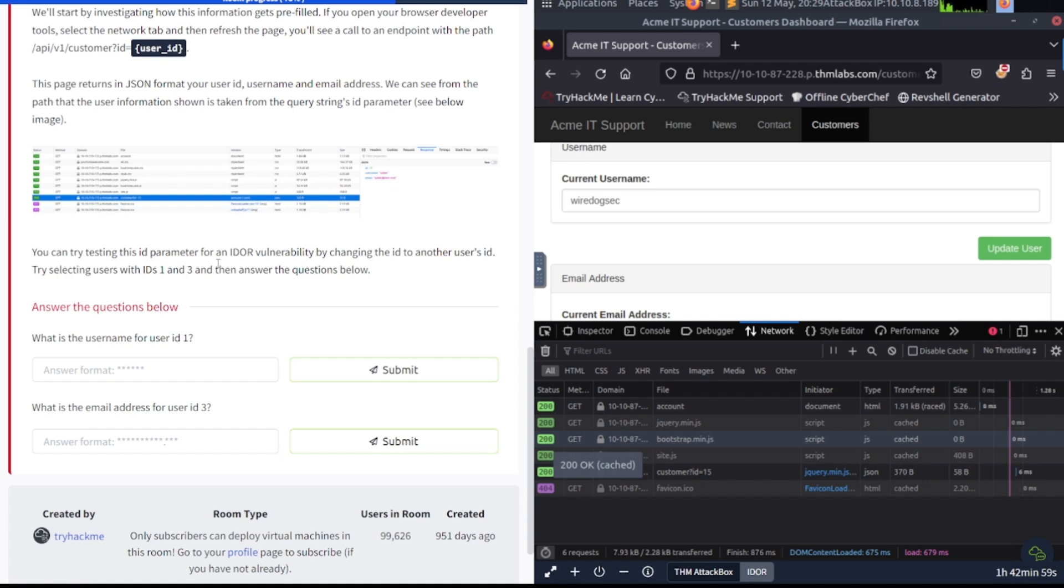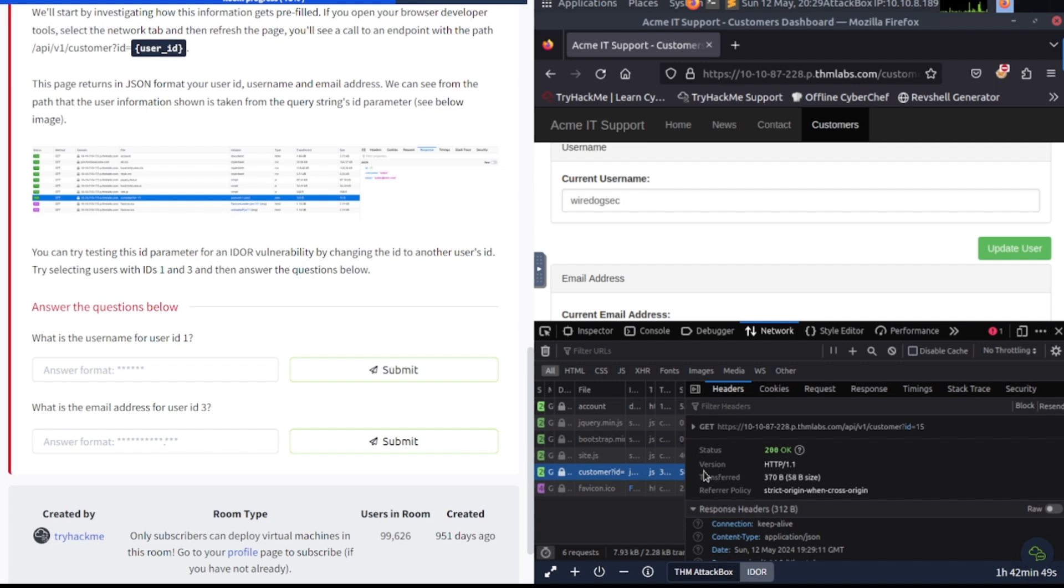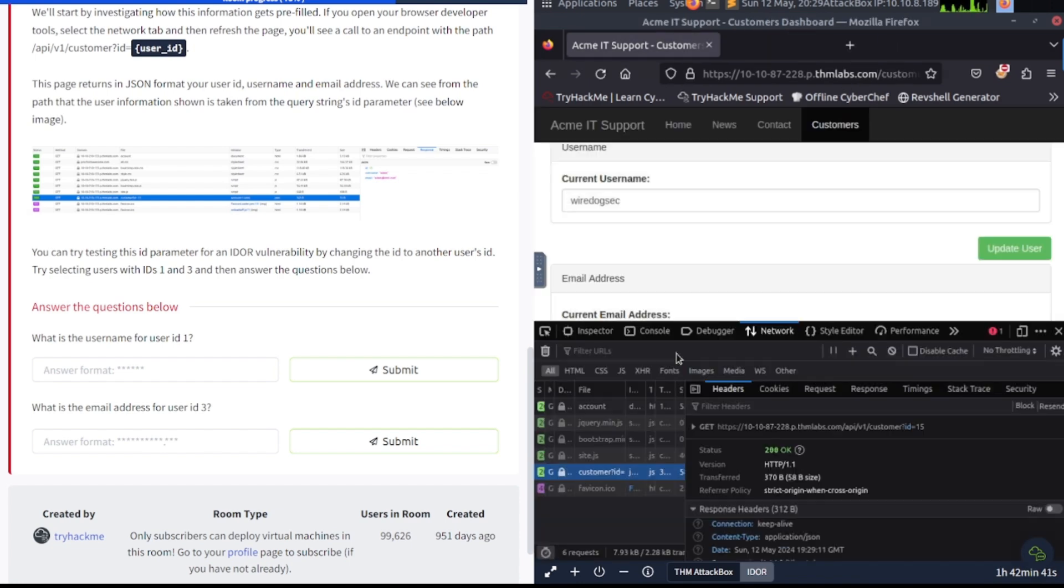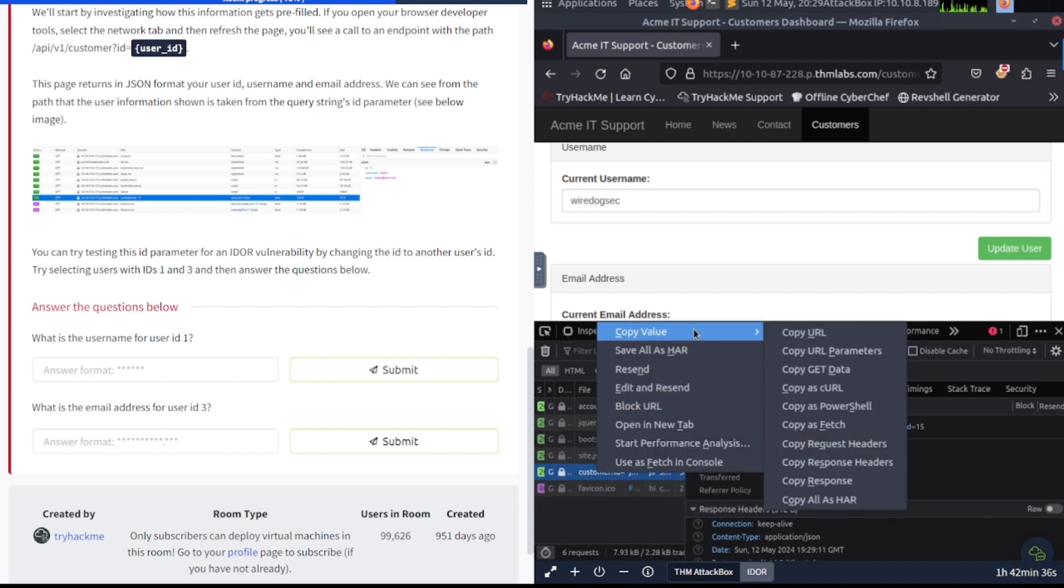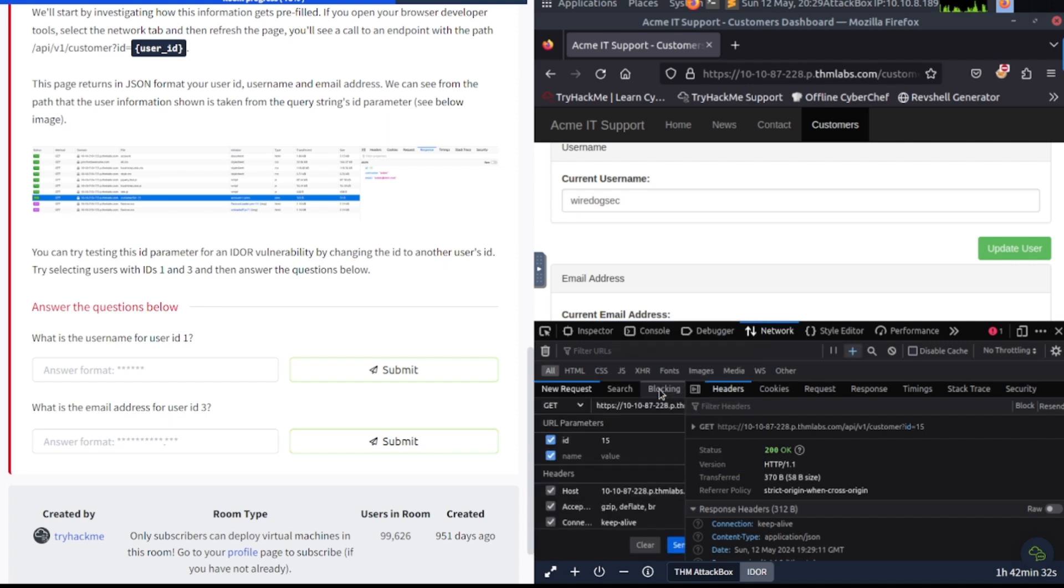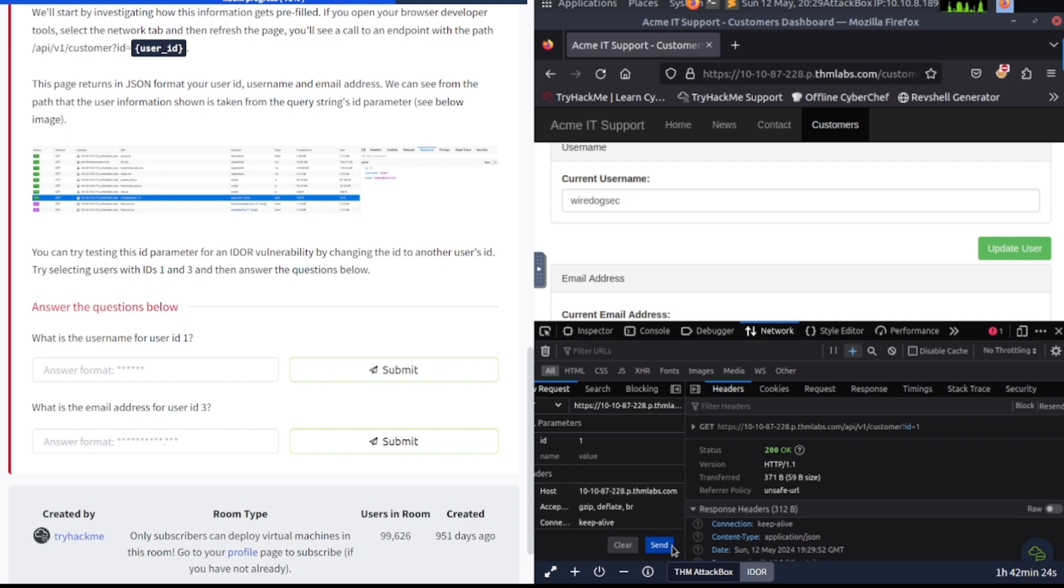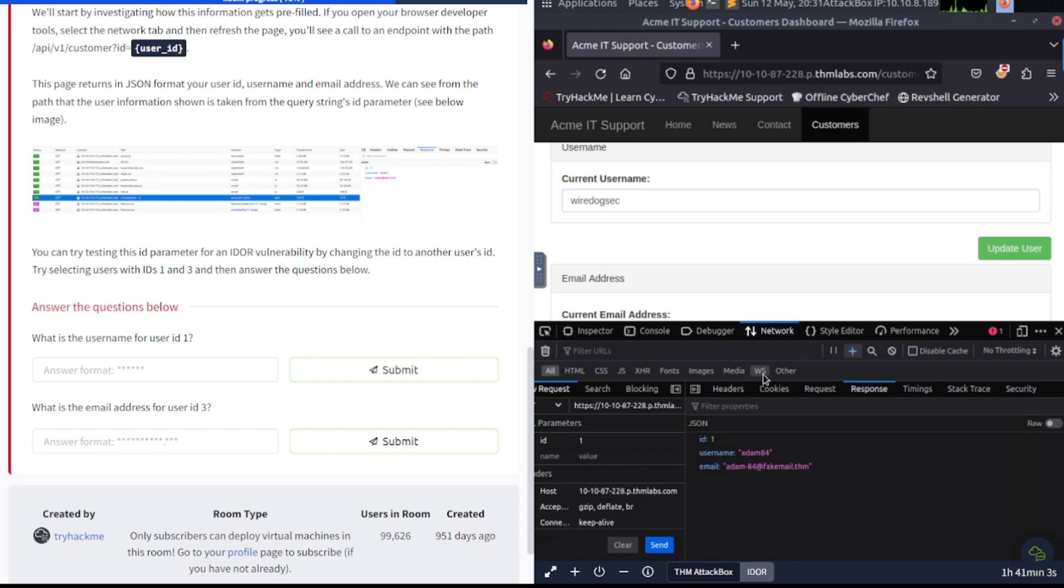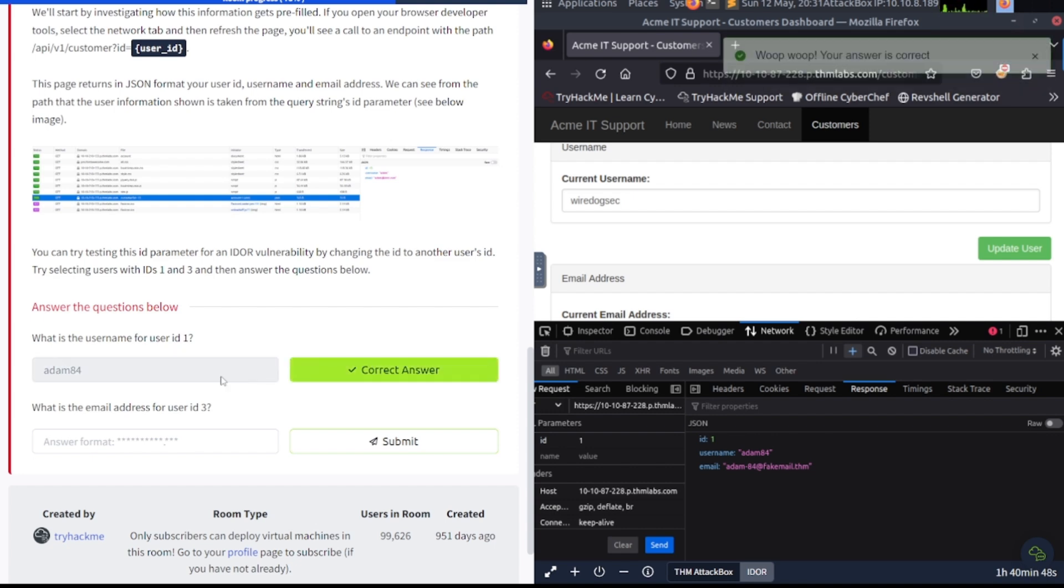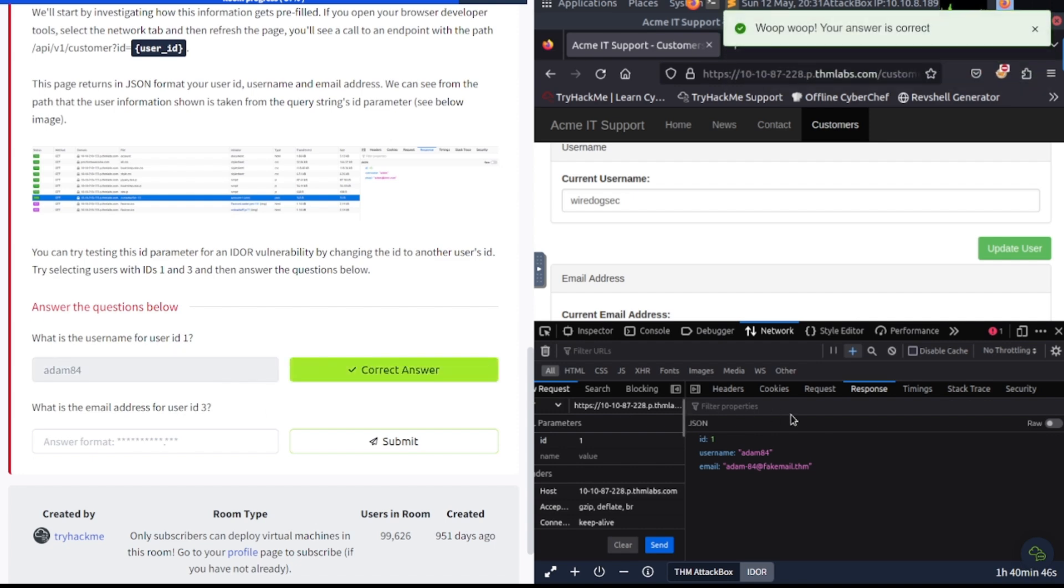You can test this id parameter for an IDOR vulnerability by changing the id to another user's id. Try selecting user ids 1 and 3 and answer the questions below. So they want us to change this in here. Now let's see if I can change this to one. Send. After that request was sent and changed, see, I had changed it to id 1 right from the request here. And this is the username, adam84. So go ahead and plug this in here. Adam84. And the last one is to change it to 3. So we're going to do the same thing here. We go back to this id section here. Take that out. Replace it with 3. Send it.